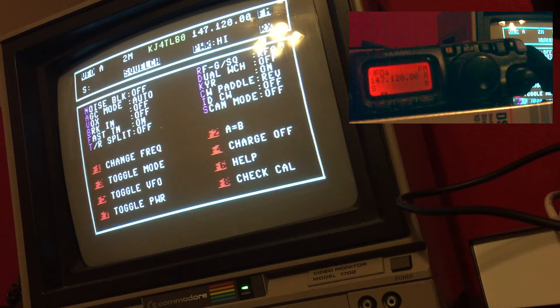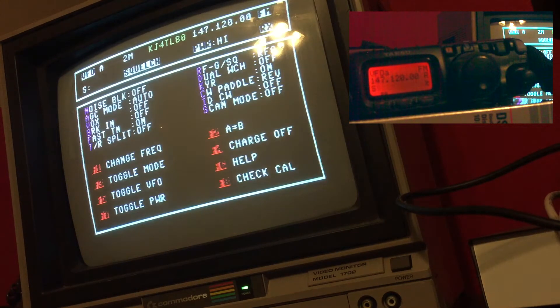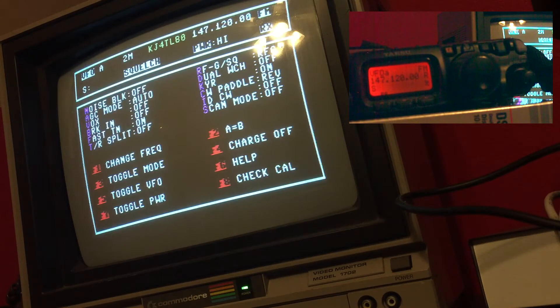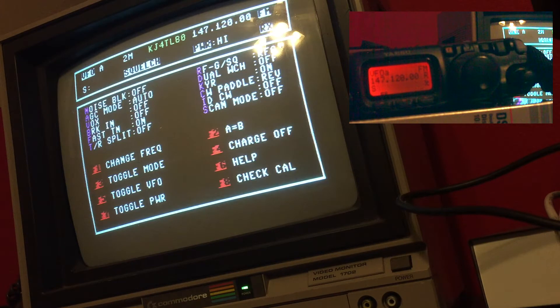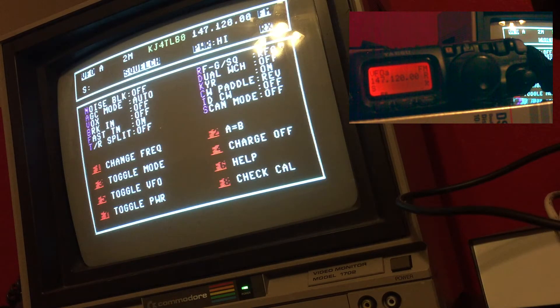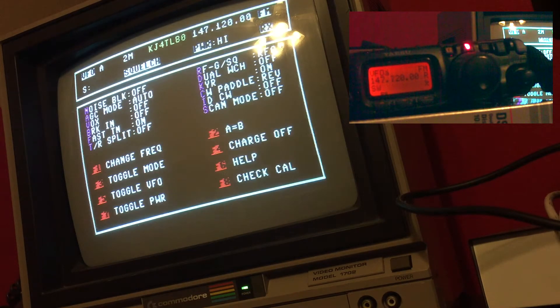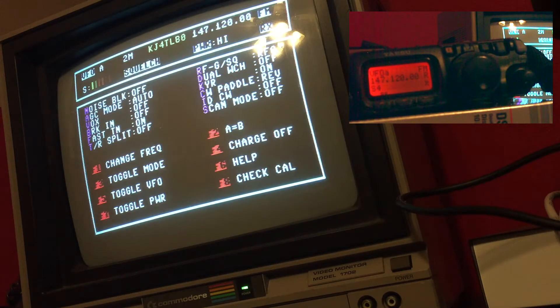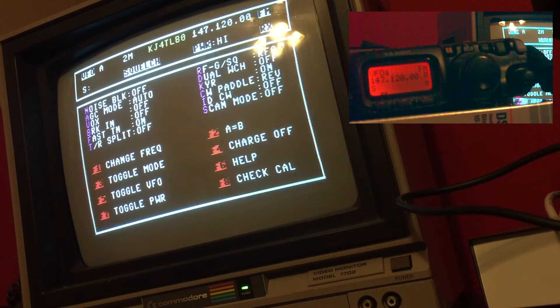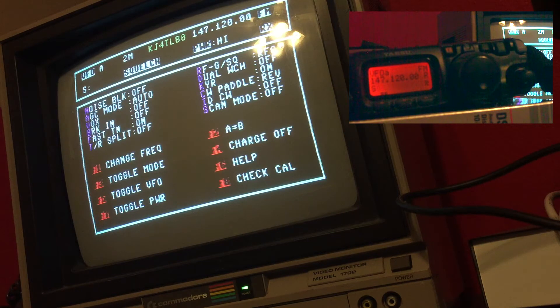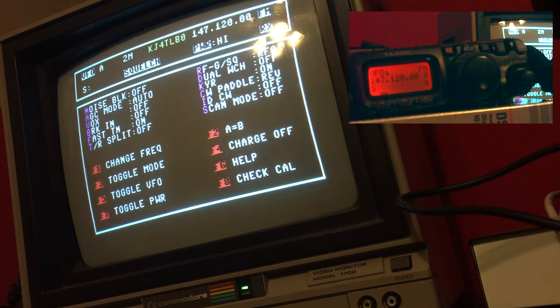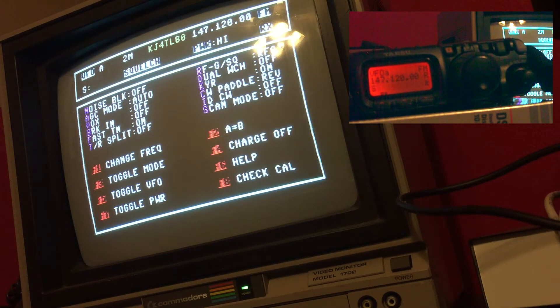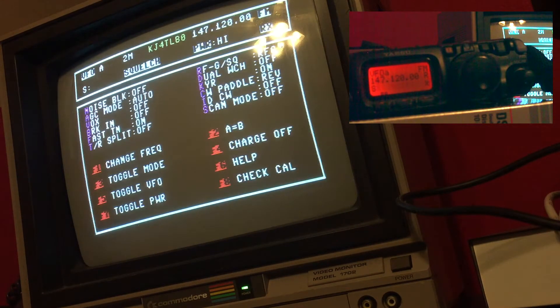You can see it shows the VFO, the band, the frequency, the S meter slash SWR meter, as well as squelch, the current power setting, and if it's in receiver or transmit. I know there's a little glare right there. There's nothing I can do about that.